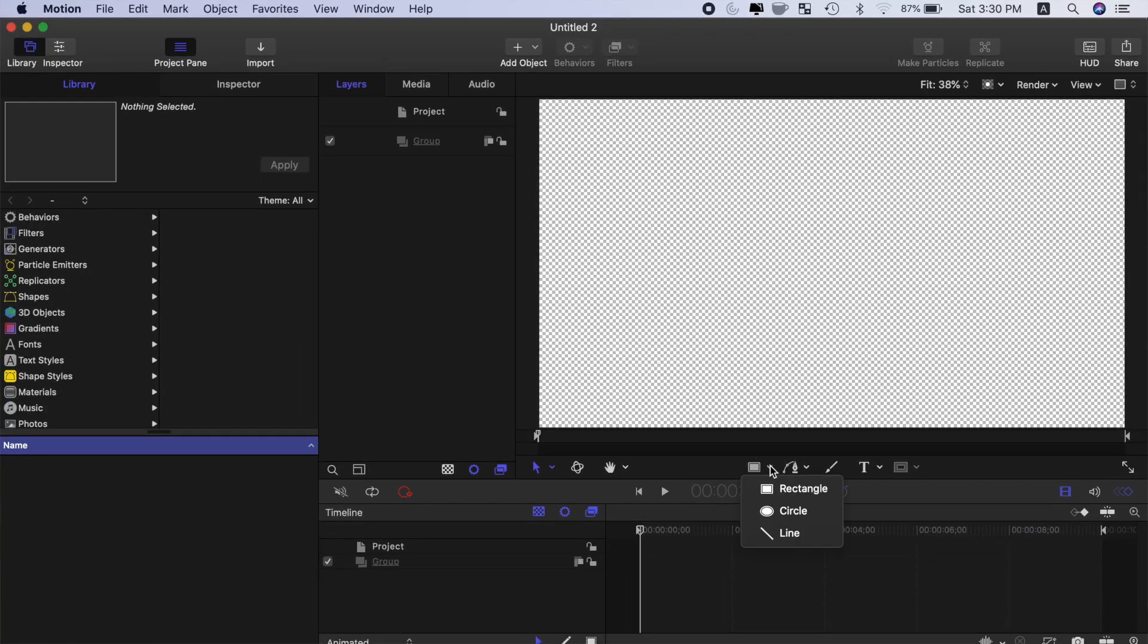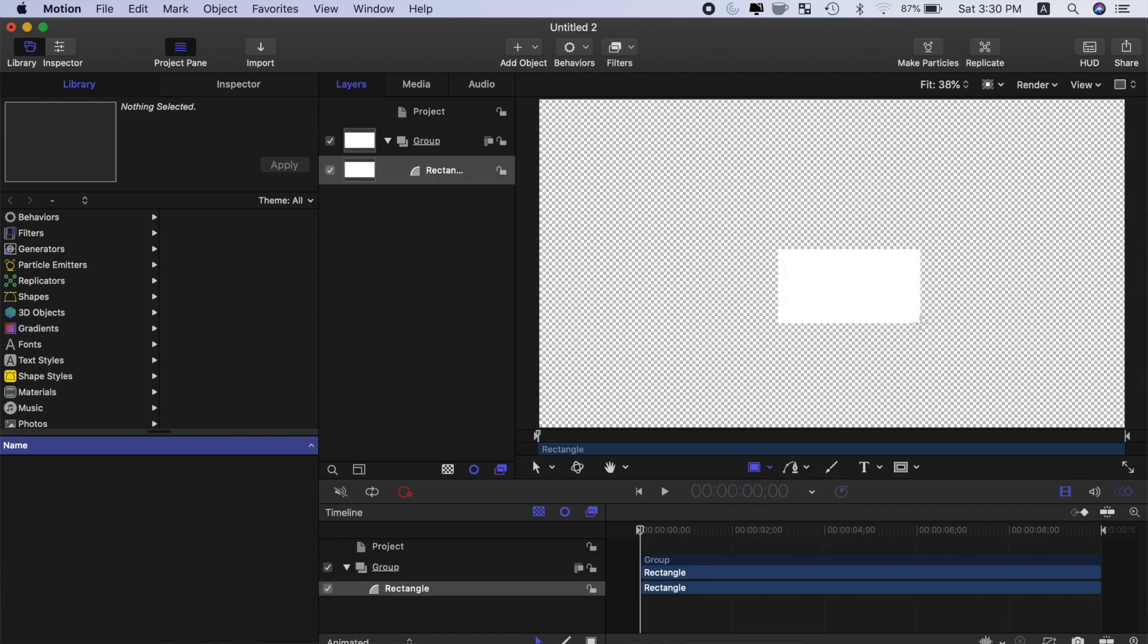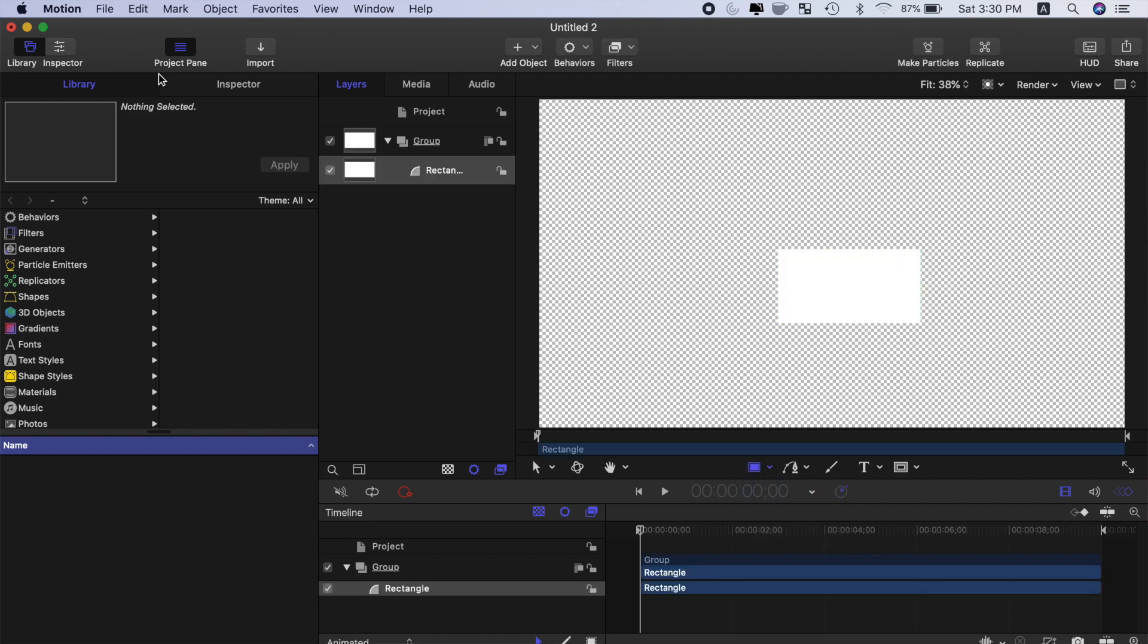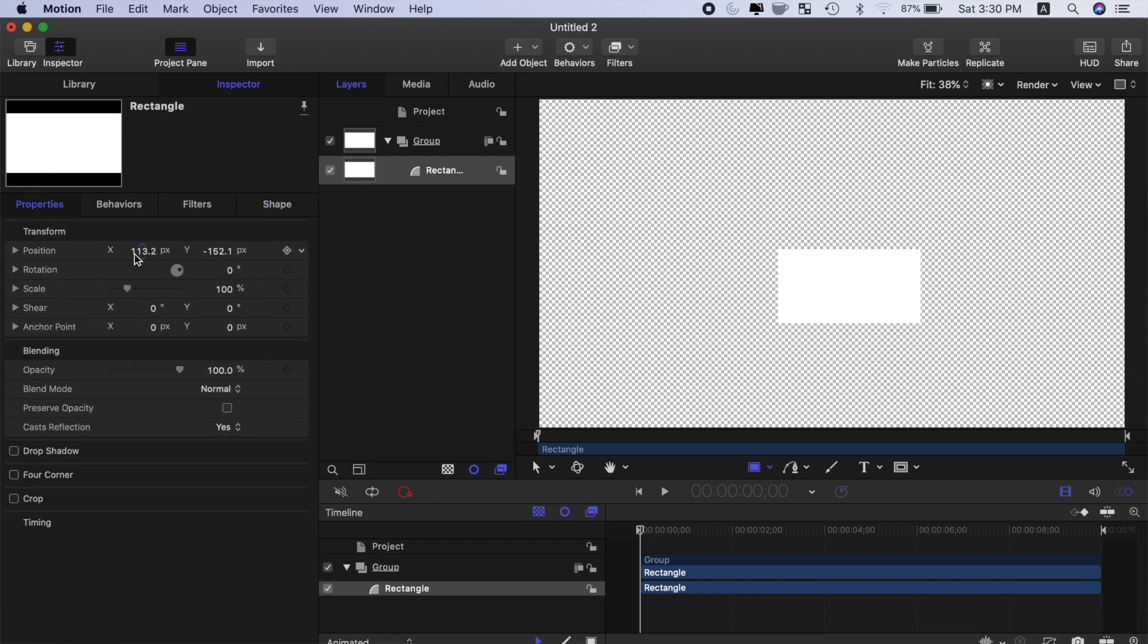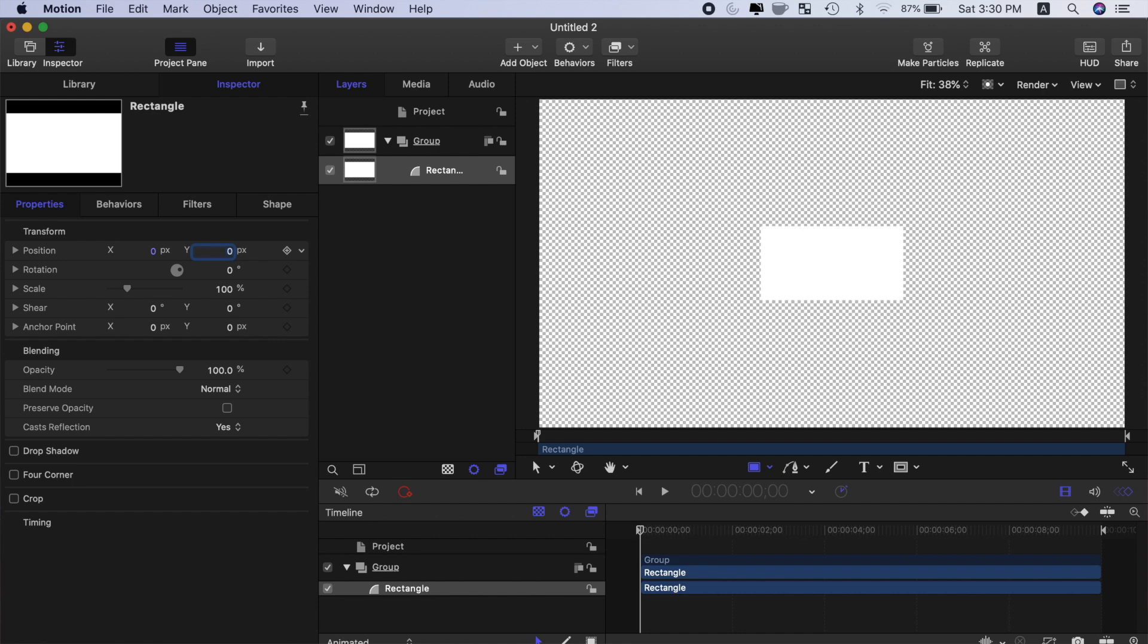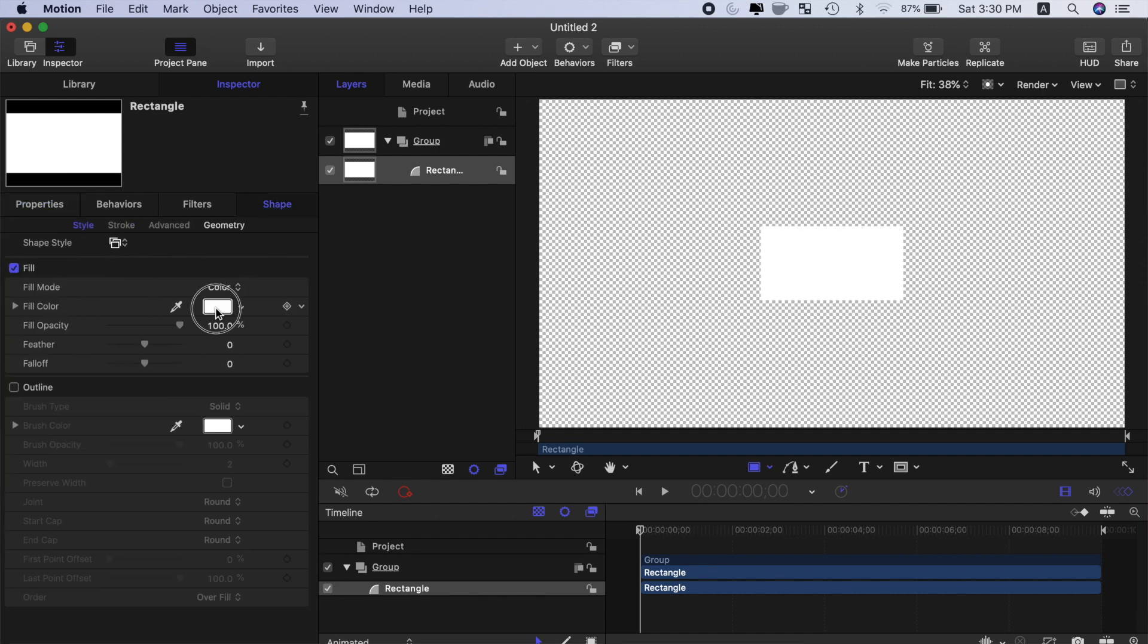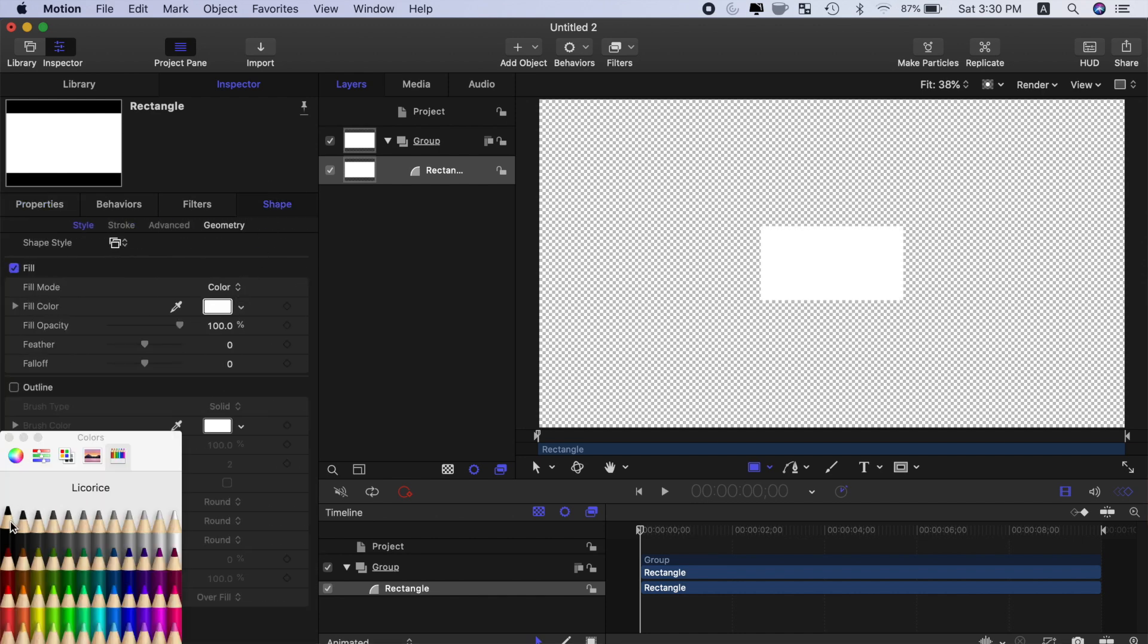Next, from the shape drop down menu, select a rectangle and drag out a rectangle in the viewer window. In the inspector, select the properties tab and zero out the X and Y position values to center this in the frame. Select the shape tab and change the fill color to black.